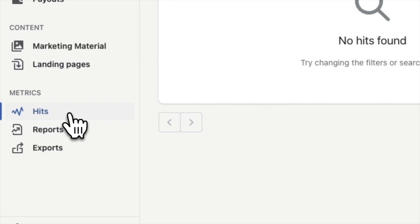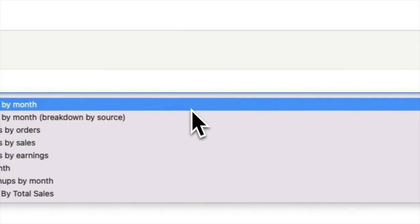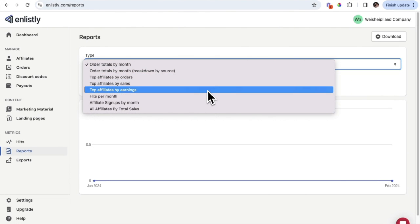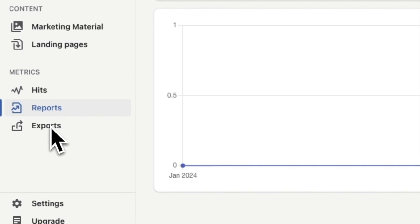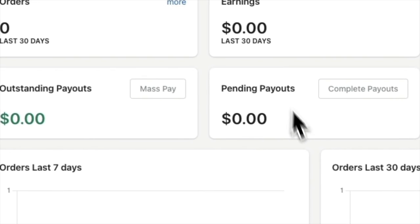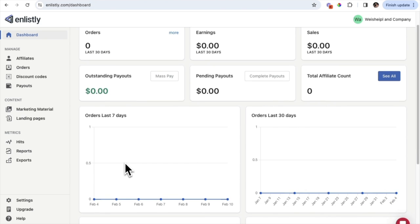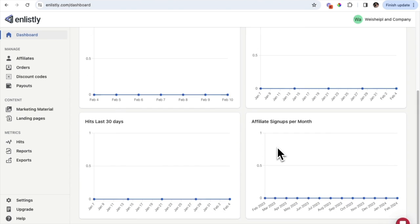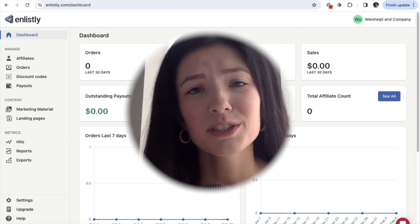Finally, we're going to review the Metrics tab. Here you can see top hits — top referring sites or landing pages. The Reports tab shows different data within your store, such as order totals by month, by affiliate, sales, earnings, and even affiliate sign-ups by month. The Exports section lets you easily export CSV files or any data you need. Back on the main Enlistly dashboard, you've got orders in the last 30 days, earnings, total sales, total affiliate count, pending payouts, outstanding payments, and charts showing orders and affiliate sign-ups over time.